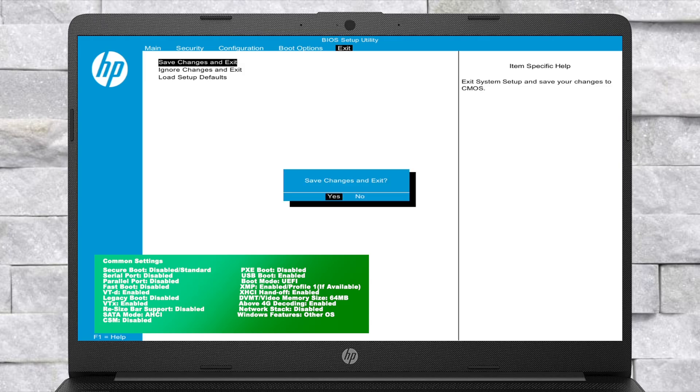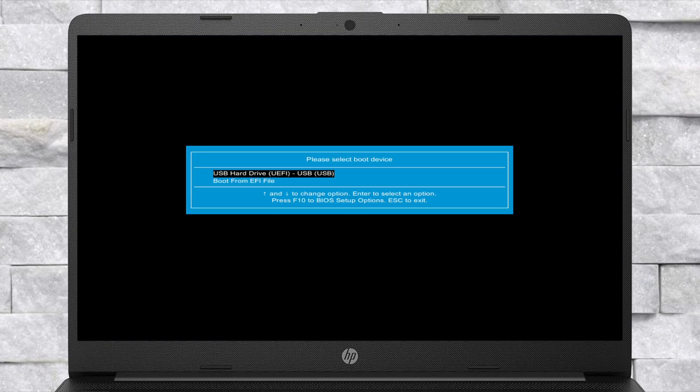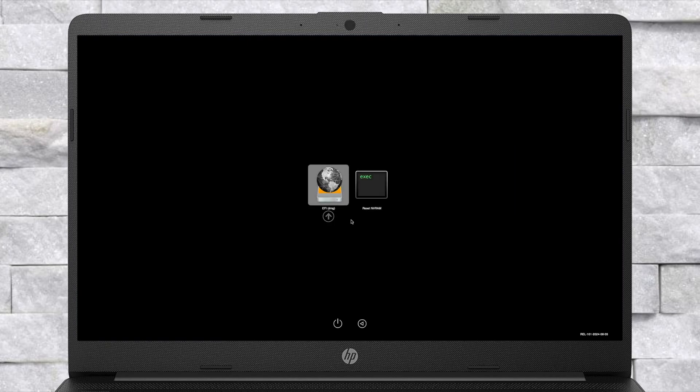After making the changes, exit BIOS saving changes. Now plug the bootable USB and boot to the boot menu. From here, select your USB followed by the UEFI prefix and press Enter to boot. After booting to OpenCore, boot using EFI DMG and wait for some time to boot to the installer.